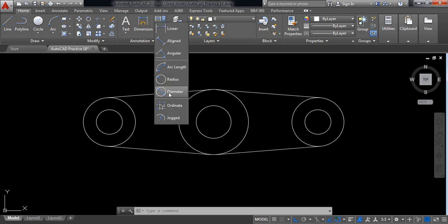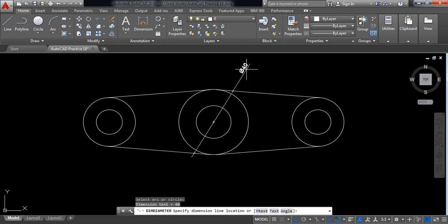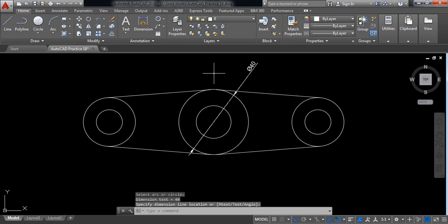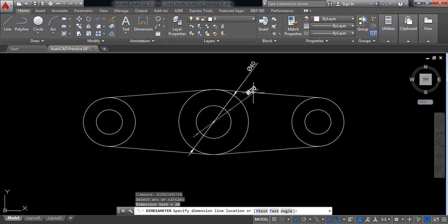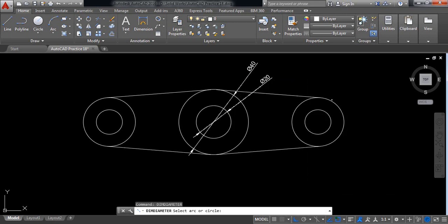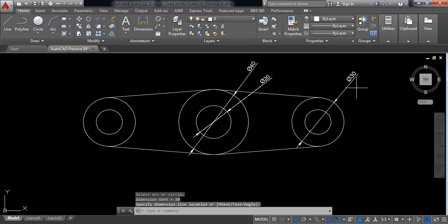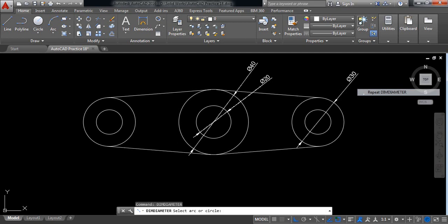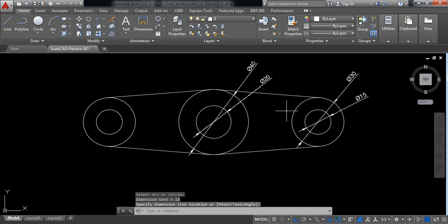At first go to diameter, so this diameter is 40, repeat. This diameter is 20, repeat. This diameter is 20, repeat. This one is 30, repeat. This one is 15.